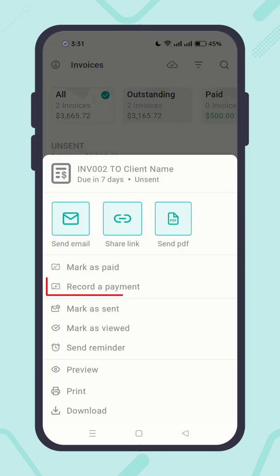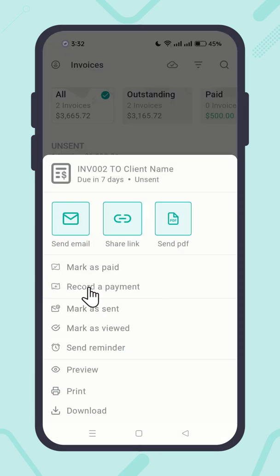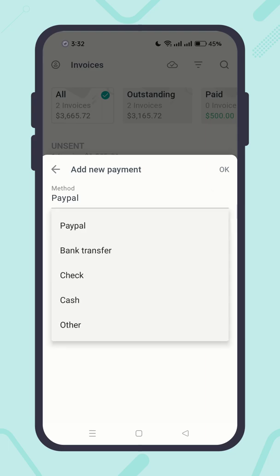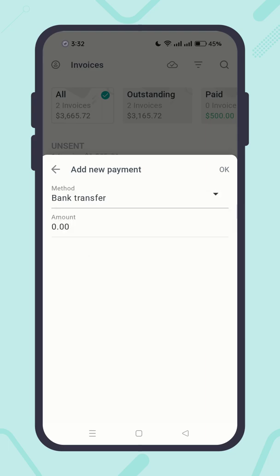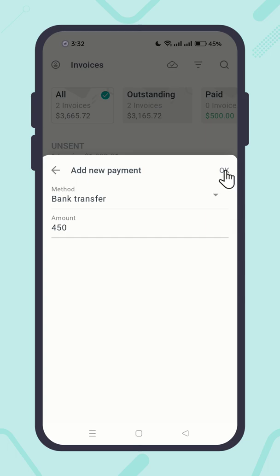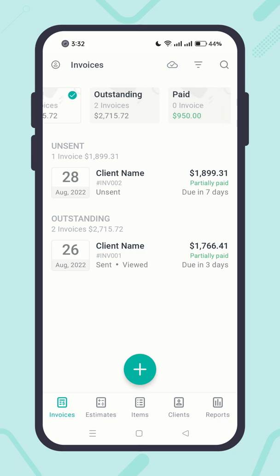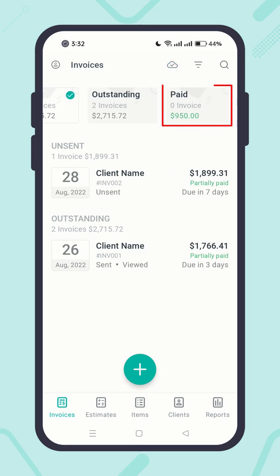When you receive a partial payment, you can record that in the invoice. You will see the invoice status has been changed to 'Partially Paid' and the paid amount has been increased.